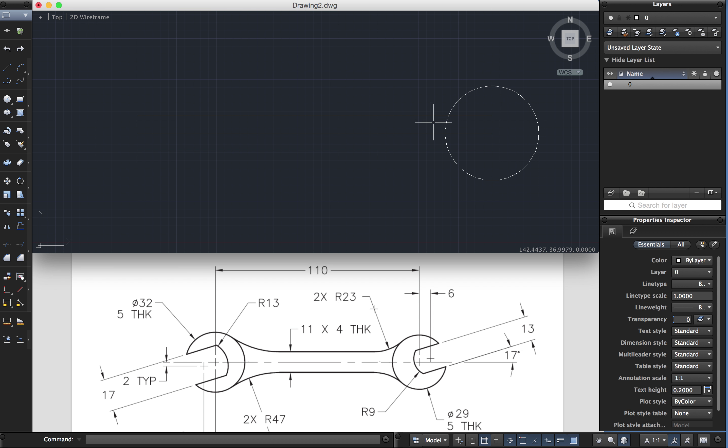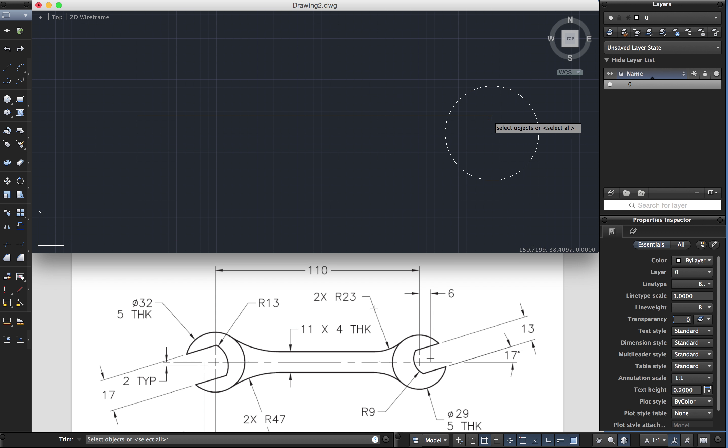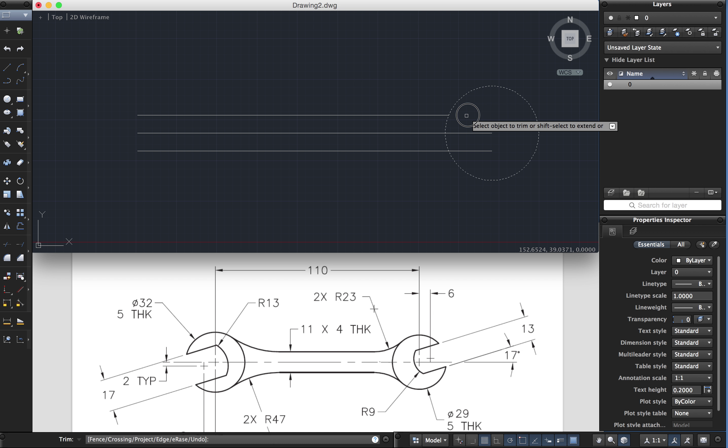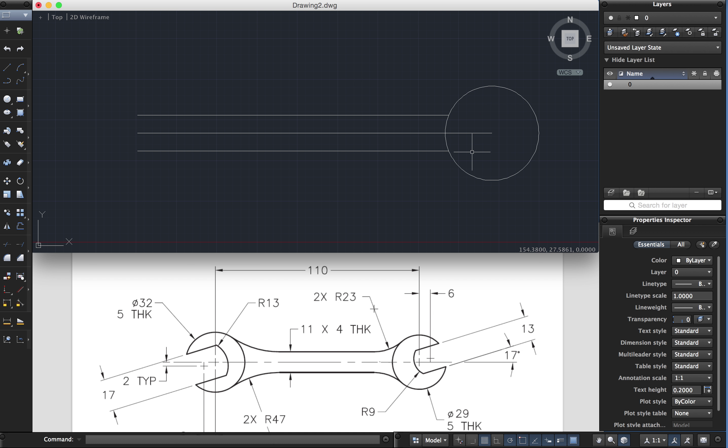I'm going to use the trim command now to shorten those lines that I don't want. Trim. Firstly this is the knife which is the circle. I just want to trim that one and that one. They're the only two I want to trim. I want to leave the other one long.